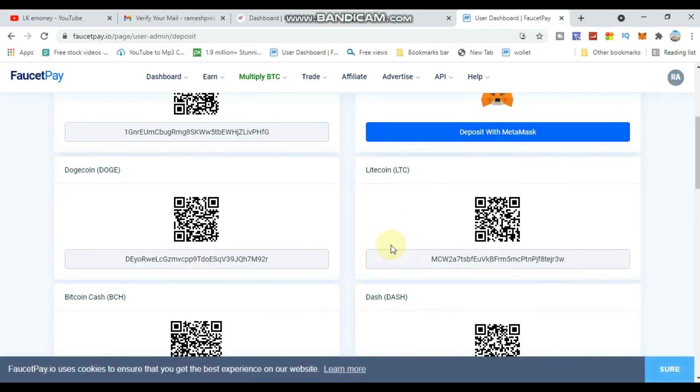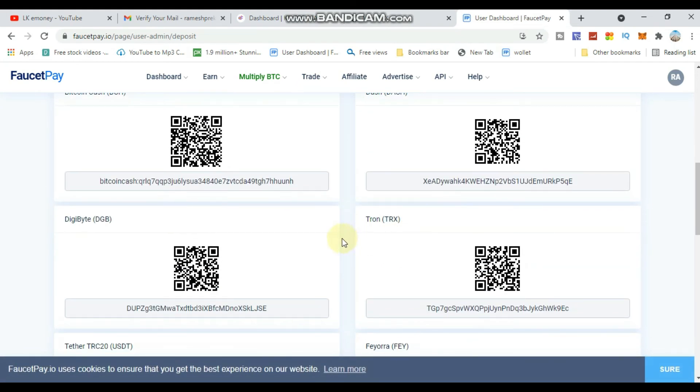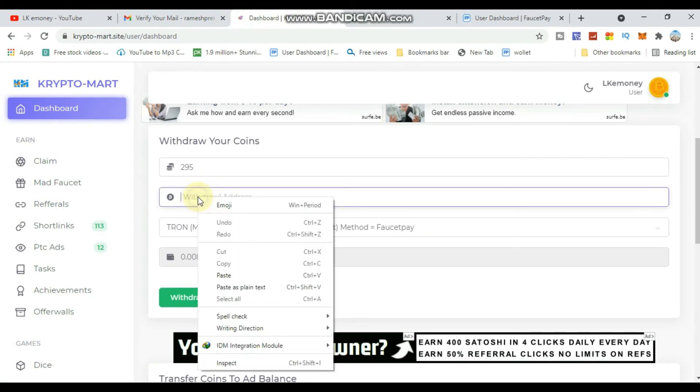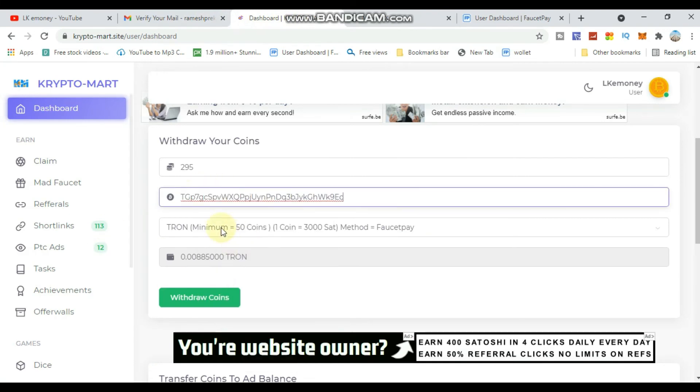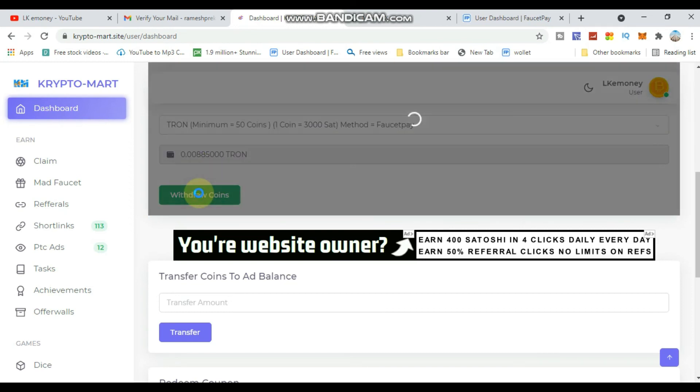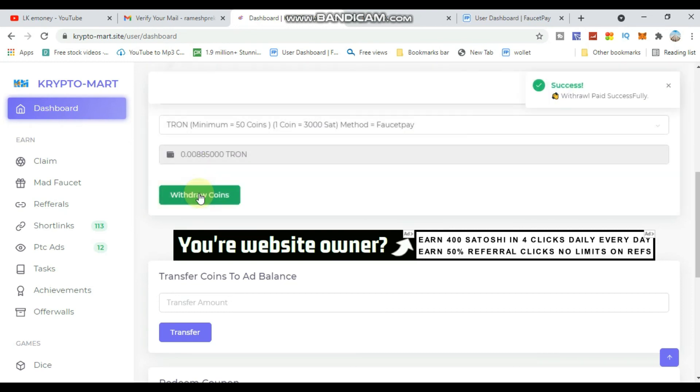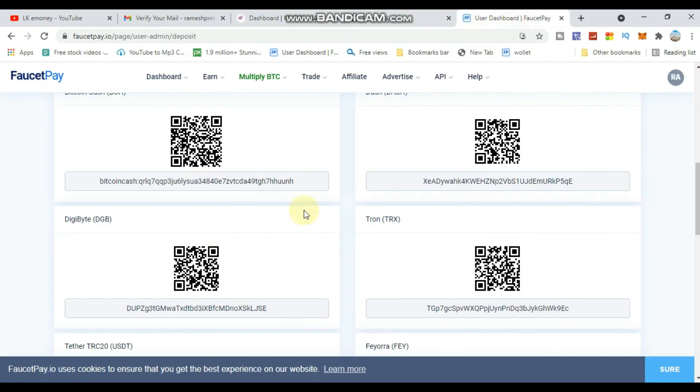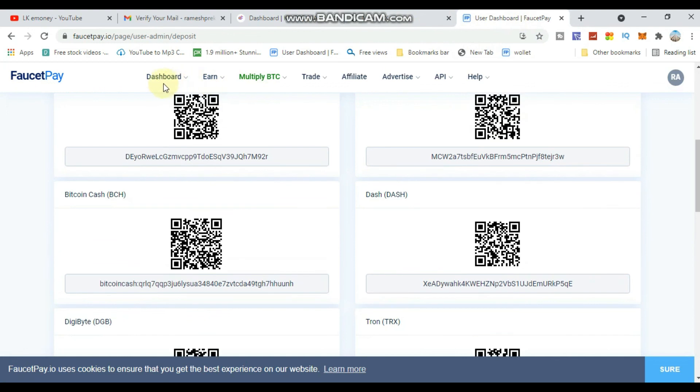Copy your wallet address from the site. You can paste it into your payment account to receive withdrawals. Check your balance regularly and verify that withdrawals are processed successfully.